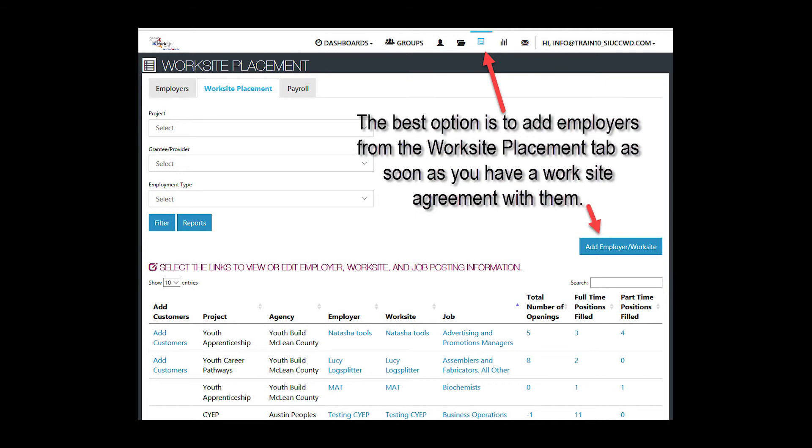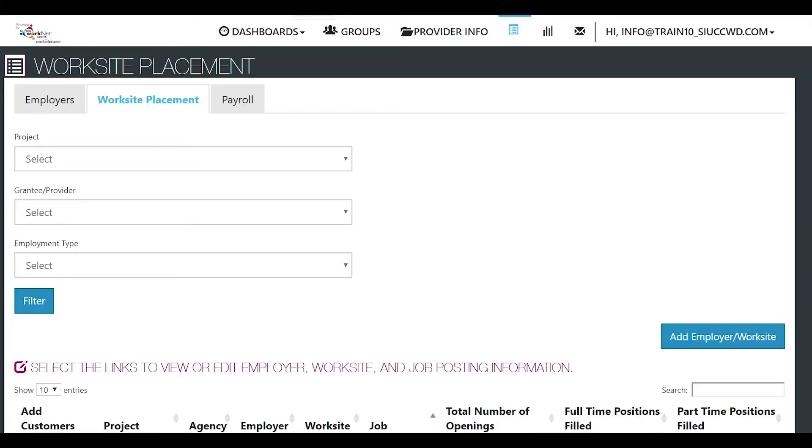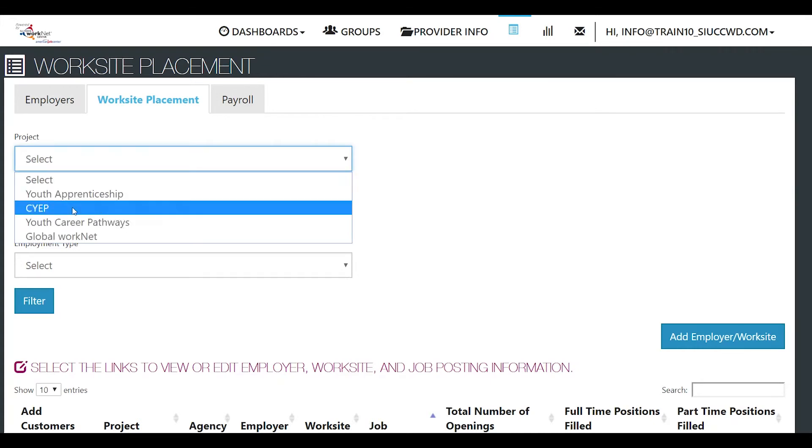This video is going to describe how to add a worksite placement to a customer's profile for CYEP. The tab will open and it will show you the projects that you have access to.